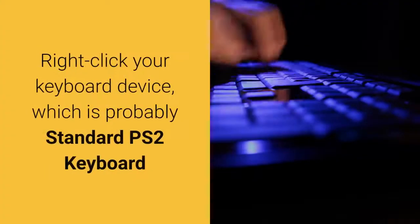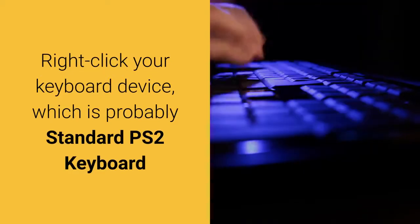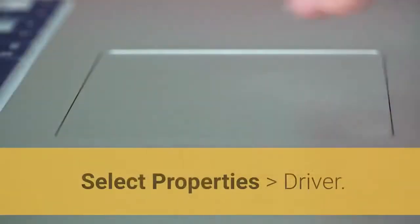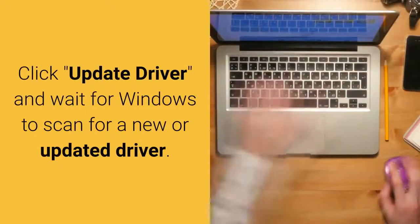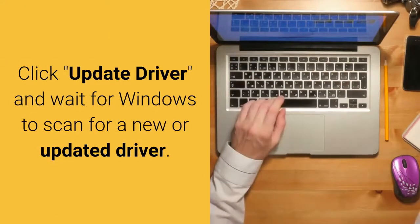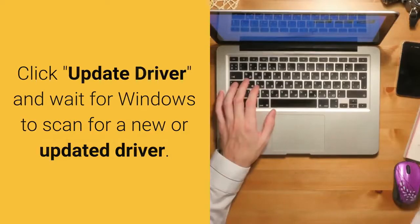Right-click your keyboard device, which is probably standard PS2 keyboard. Select Properties, Driver. Click Update Driver, and wait for Windows to scan for a new or updated driver.